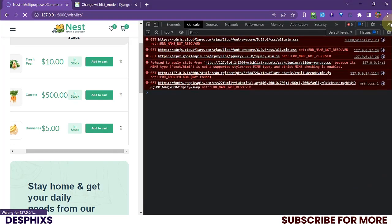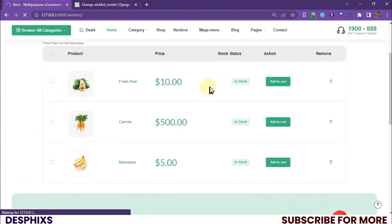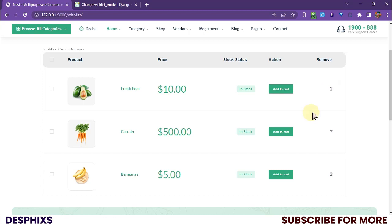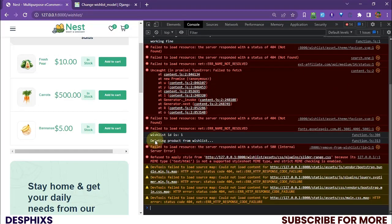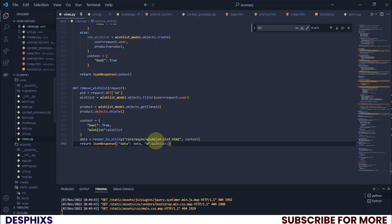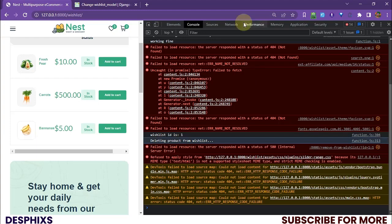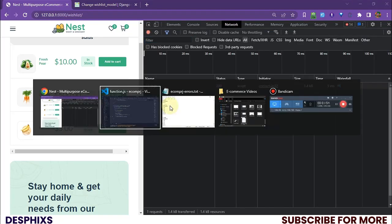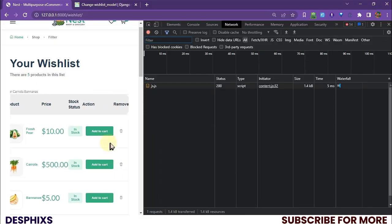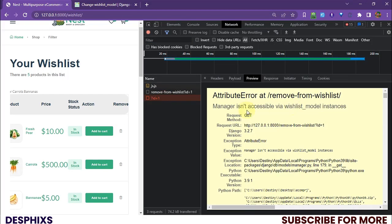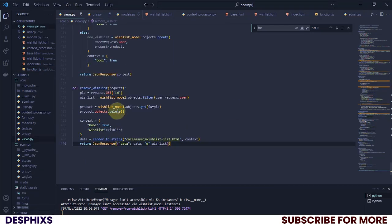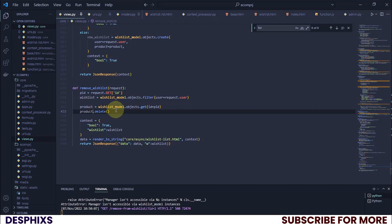Let's refresh and test — we get an error. It keeps logging 'deleting from wishlist' which means it never hit the success function. Looking at the network, the error says 'manager isn't accessible via WishlistModel instances.' The problem is I wrote `products.objects.delete` — it should simply be `products.delete()`.